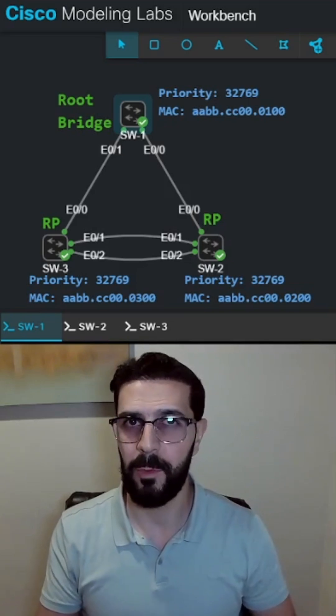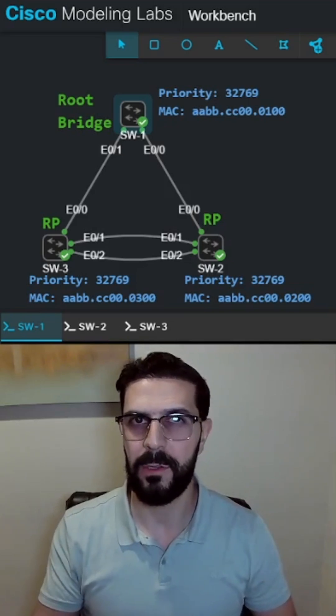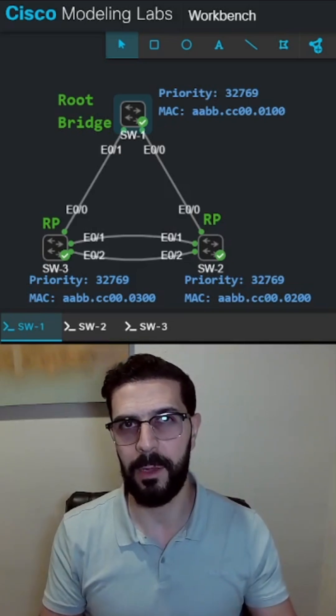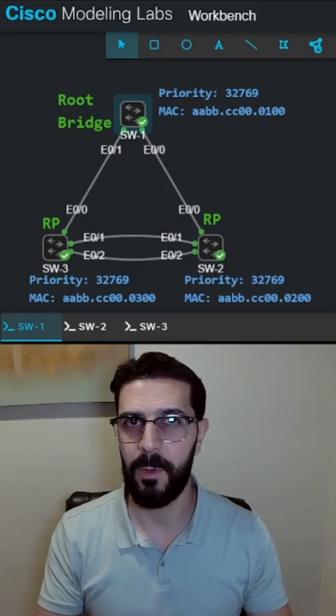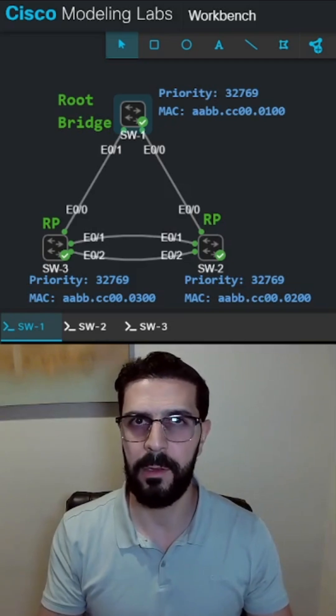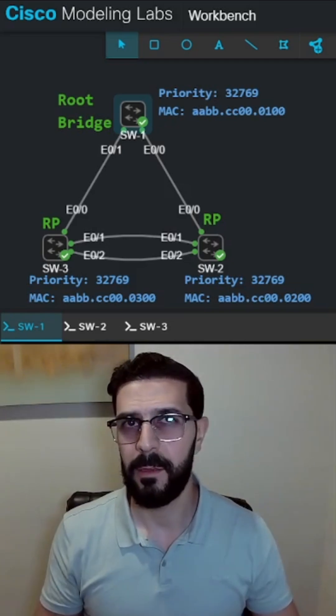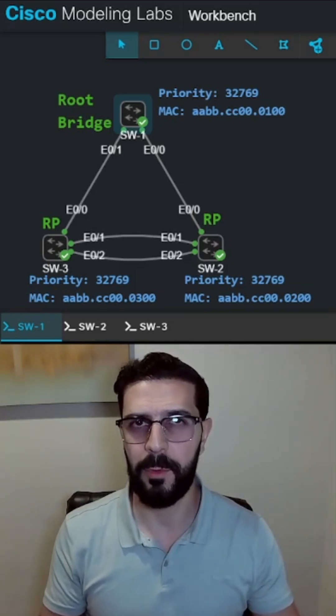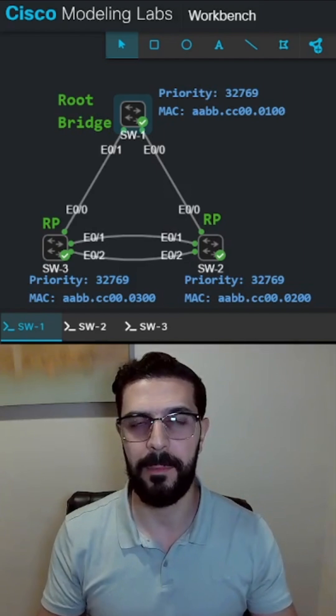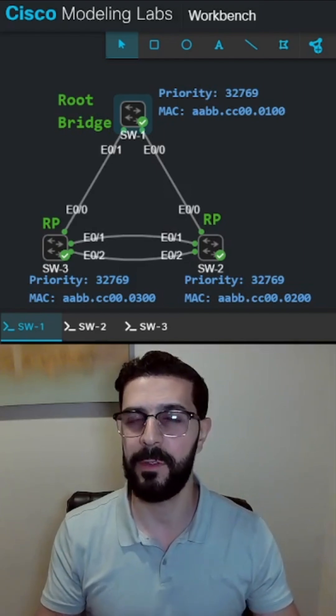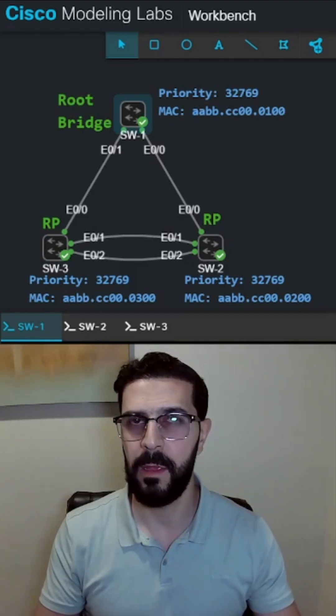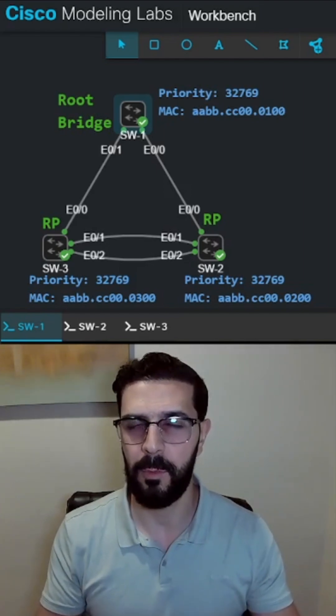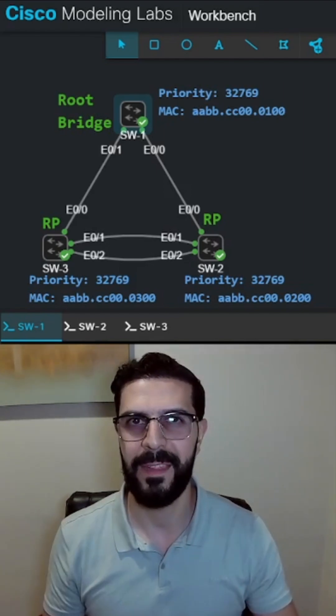Ever worry about a rogue switch taking over as the root bridge in your network? That's where root guard comes in. Root guard is a spanning tree protocol feature that makes sure some ports can never become root ports.